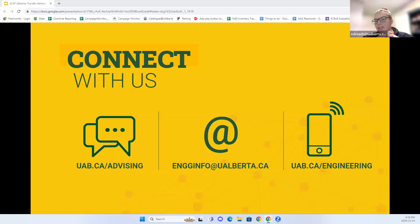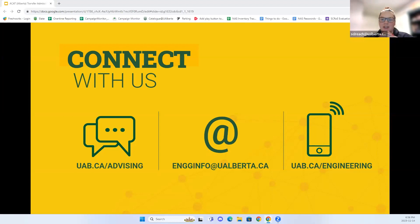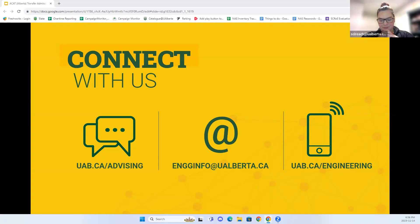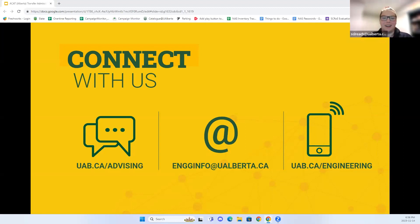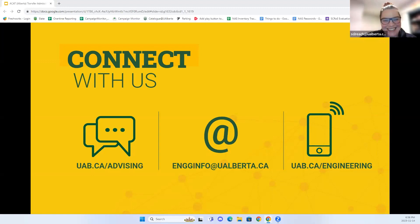Any student life questions for Kylie and Mikhail? They're happy to answer. 'Any advice to not die with heavy course loads?' Maybe that's for Kylie or Mikhail.